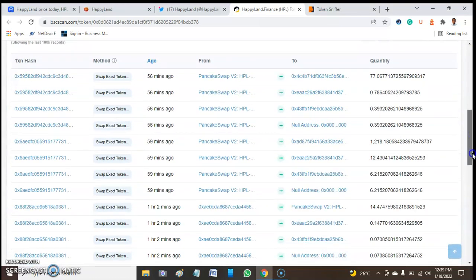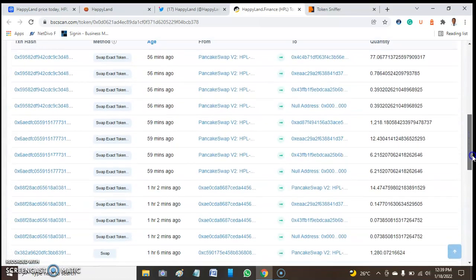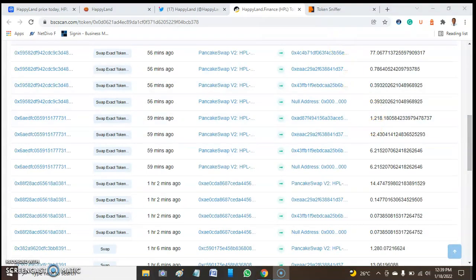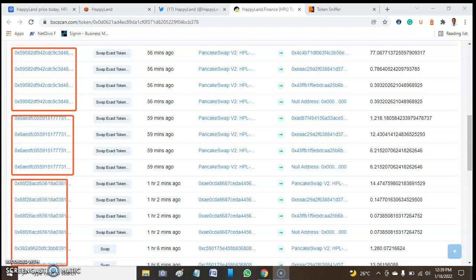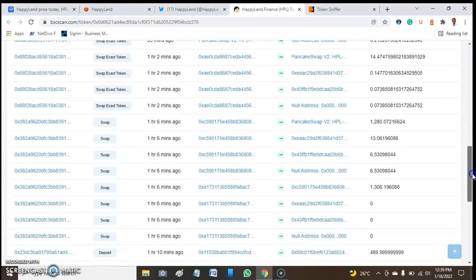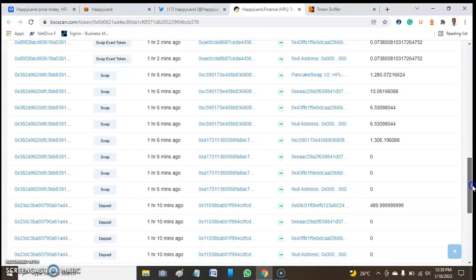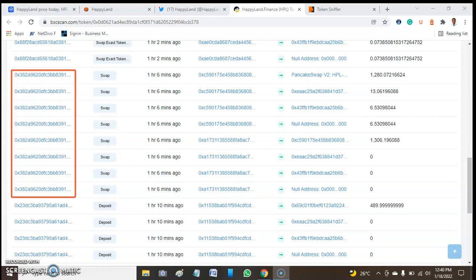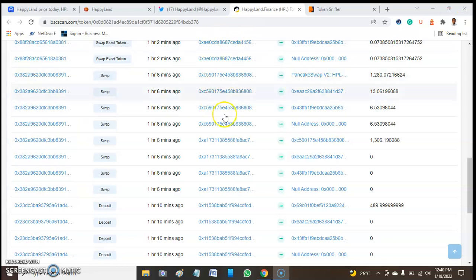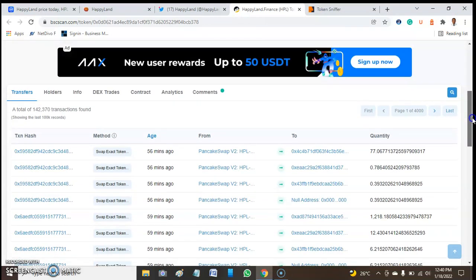When I looked at the smart contract address closely, I'm not really happy or comfortable. This address, this one, and this one - you can see three addresses only on just one page. To me, this token seems to be a scam. I advise you to do your investigation or research to be sure.